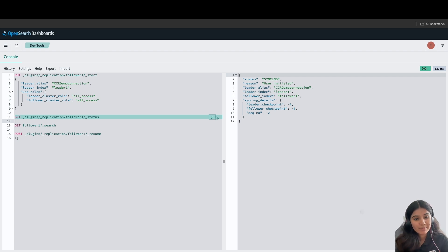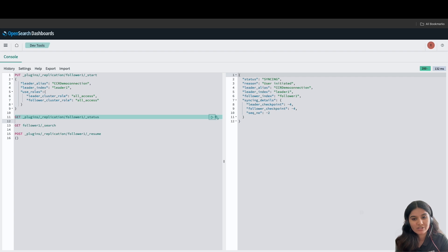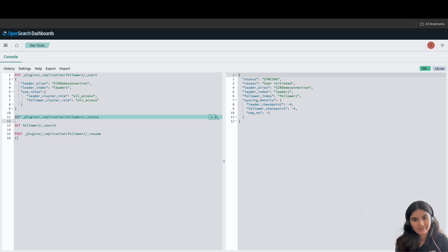For a deeper dive into the cross-cluster replication within Amazon OpenSearch, please do check out our documentation which is linked in the video description. That's all for the video. I hope this helped in bringing clarity in how cross-cluster replication feature works within Amazon OpenSearch service. Thank you for your time and have a great day.